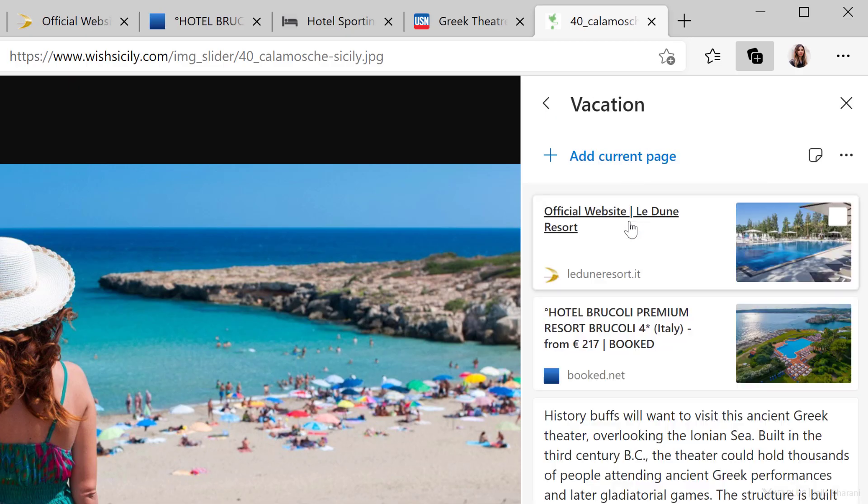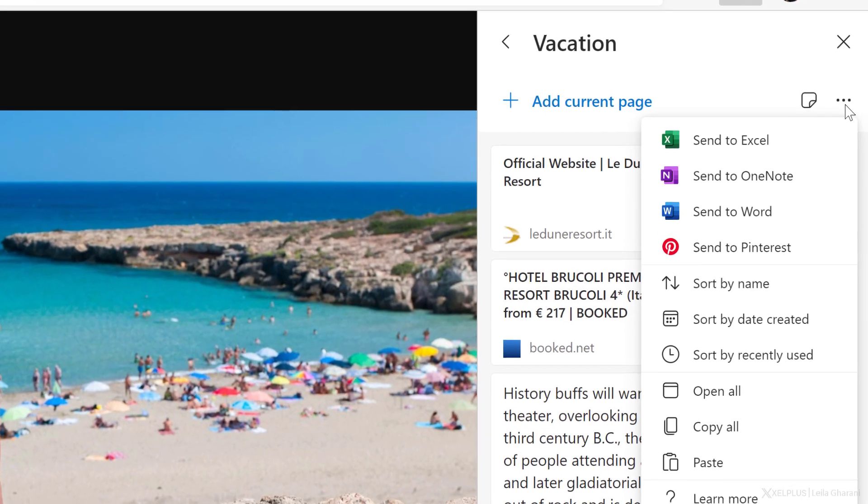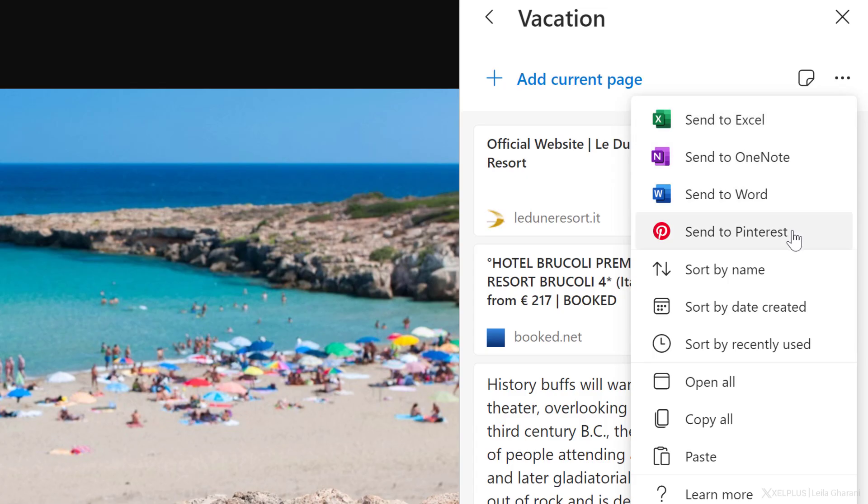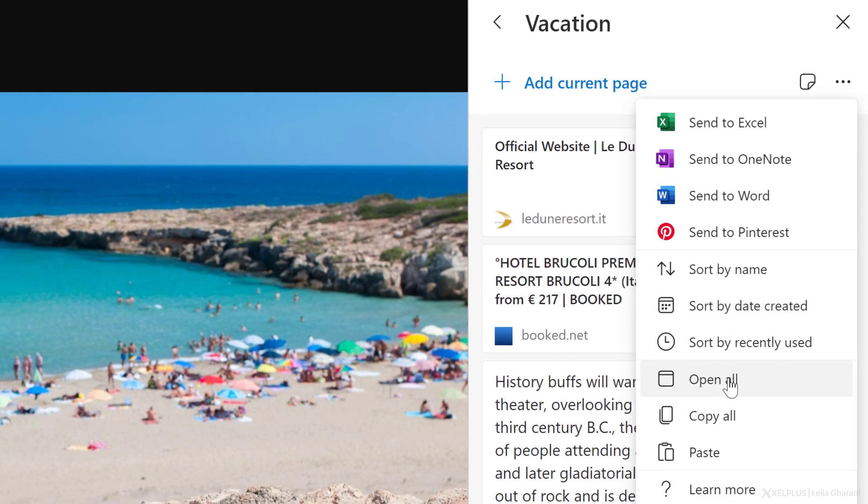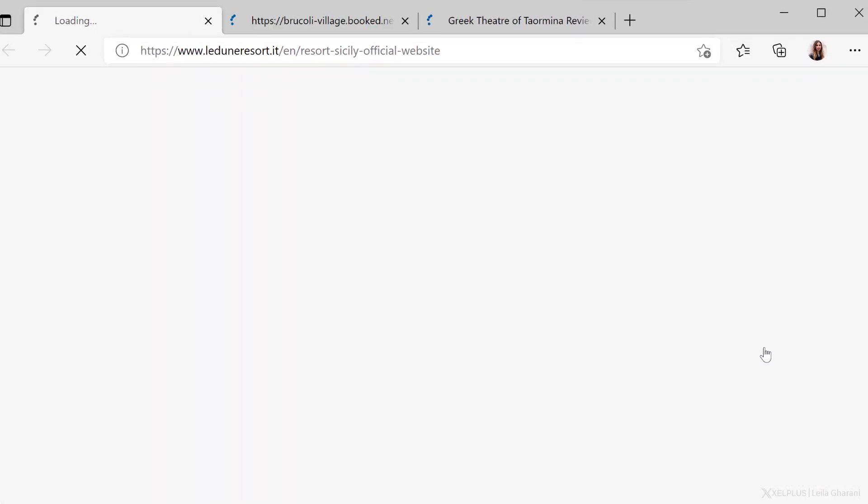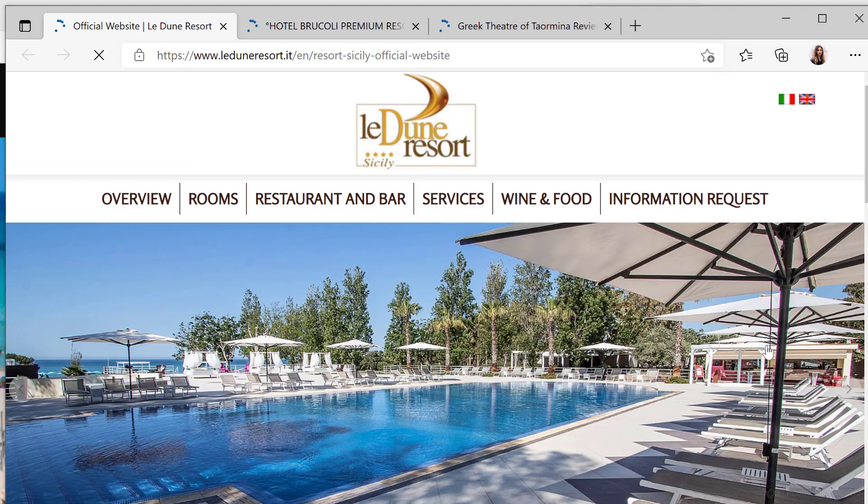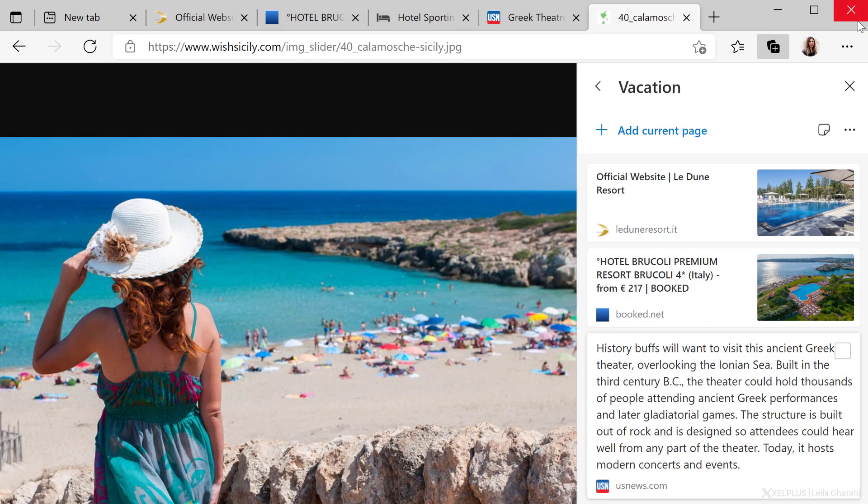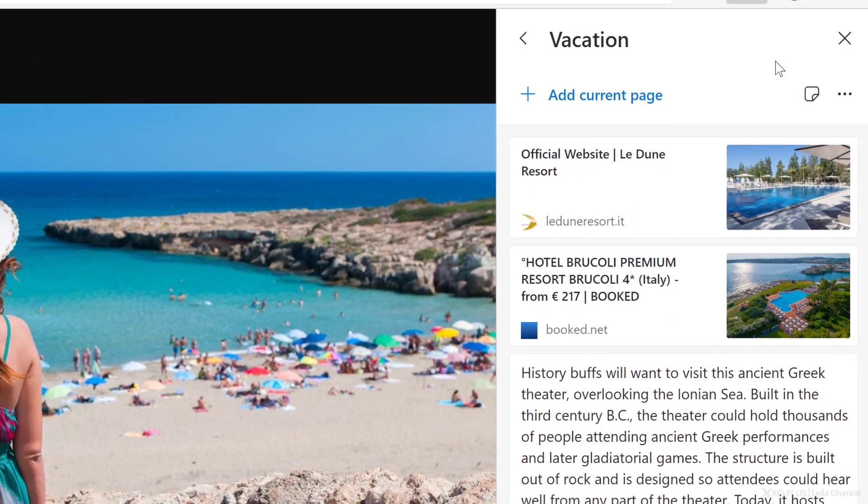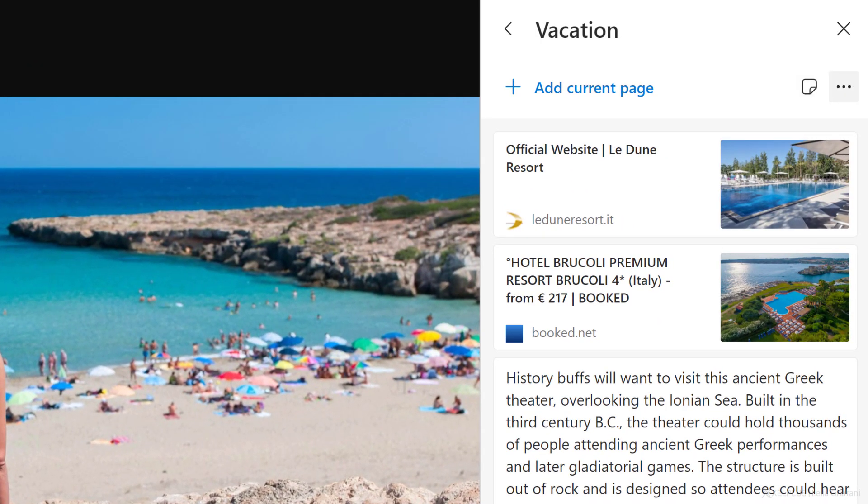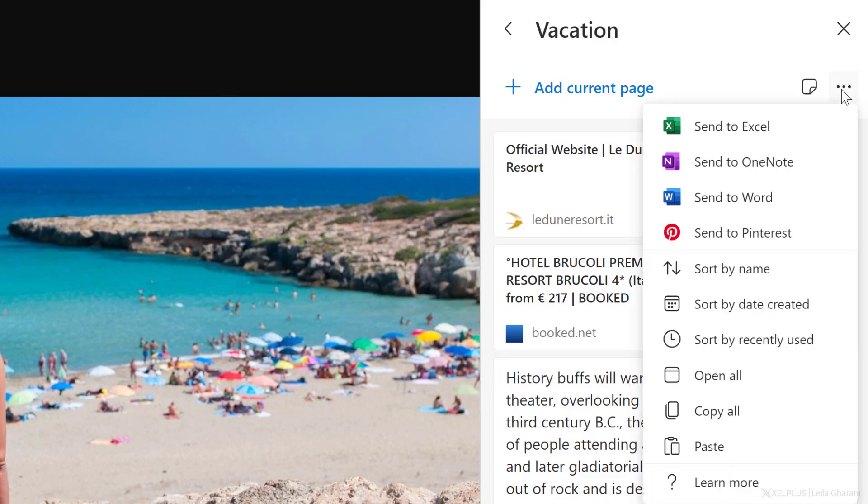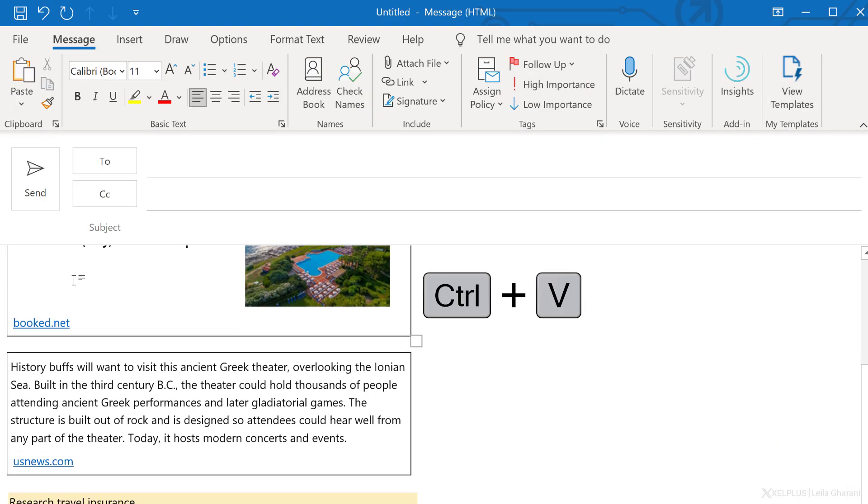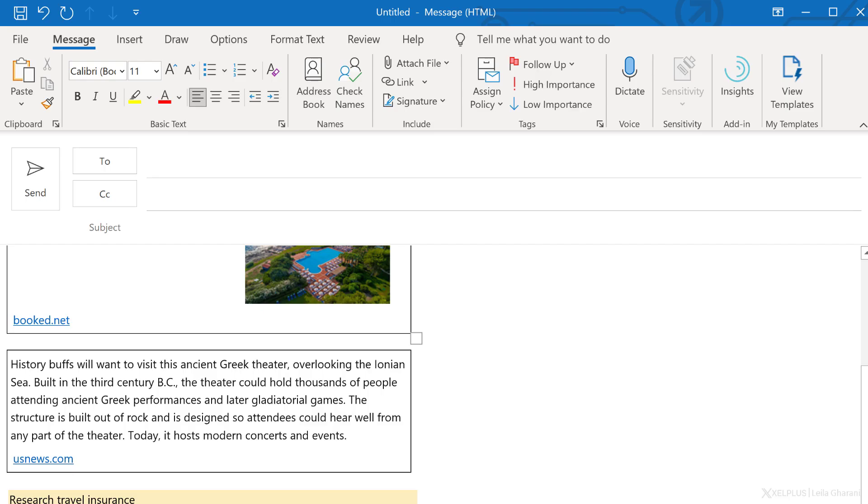You can create as many collections for different topics as you want. Just click the back button on your current collection and select start new collection. A couple of nice features are hidden behind the ellipses menu. When you click on the three dots, you'll get to more options. For example, you can export and save your collection to Excel, OneNote, Word, or even to Pinterest. Another cool feature is to open all items in your collection in a new window as separate new tabs. Very convenient. You can easily share your collection with others as well. Click on the ellipses and select copy all. Then paste the cards into an email or in a Teams message.